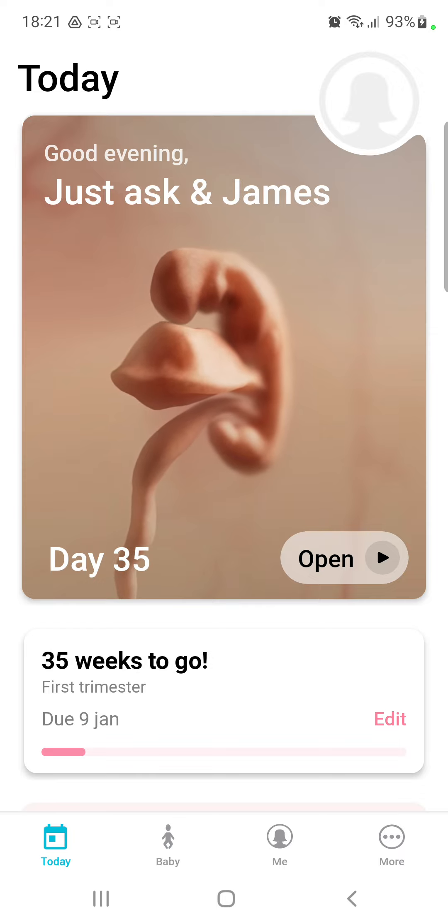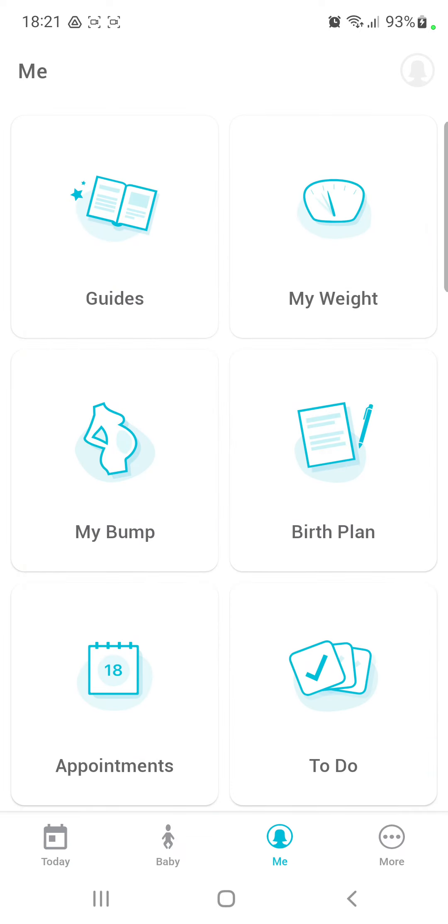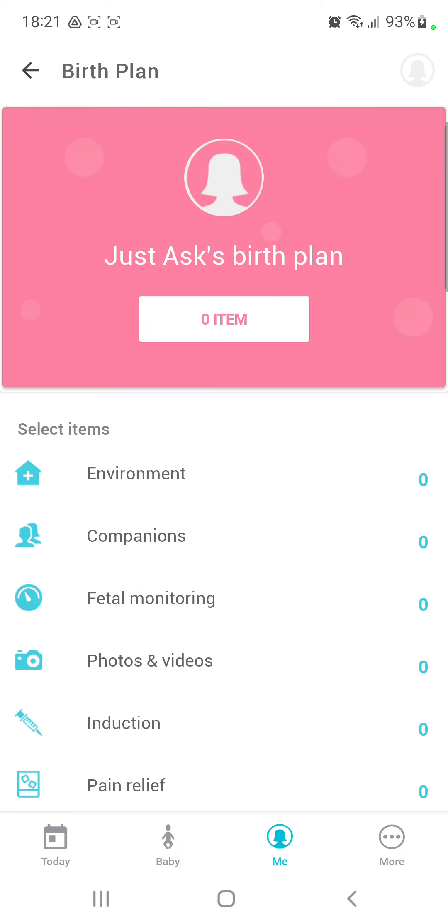Now, go to the main section next to the baby icon at the lower bar on the screen and click the birth plan icon.